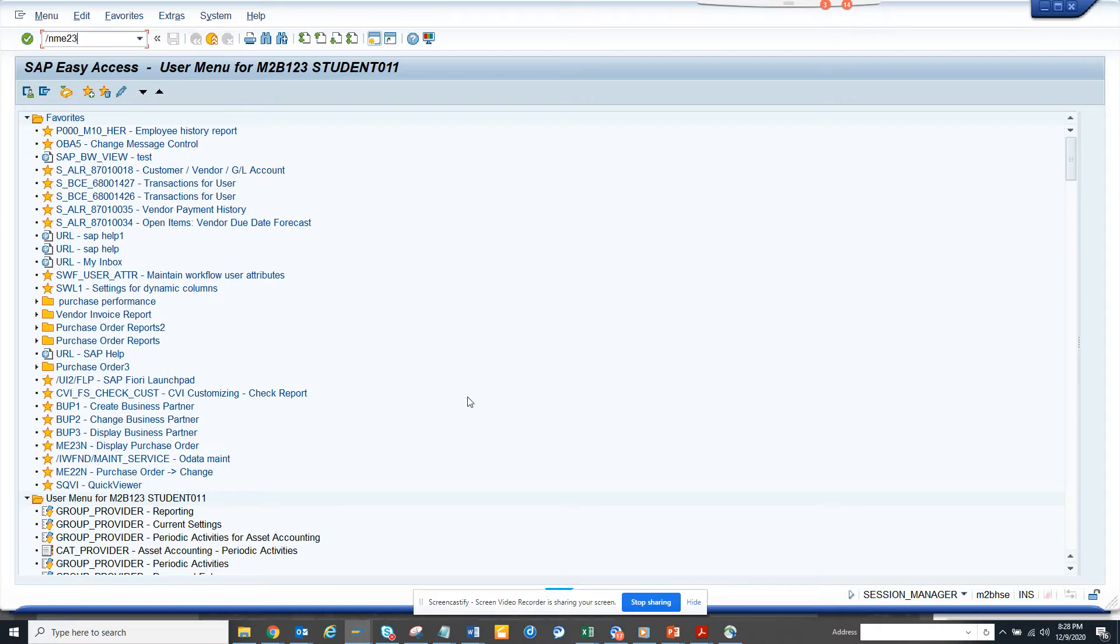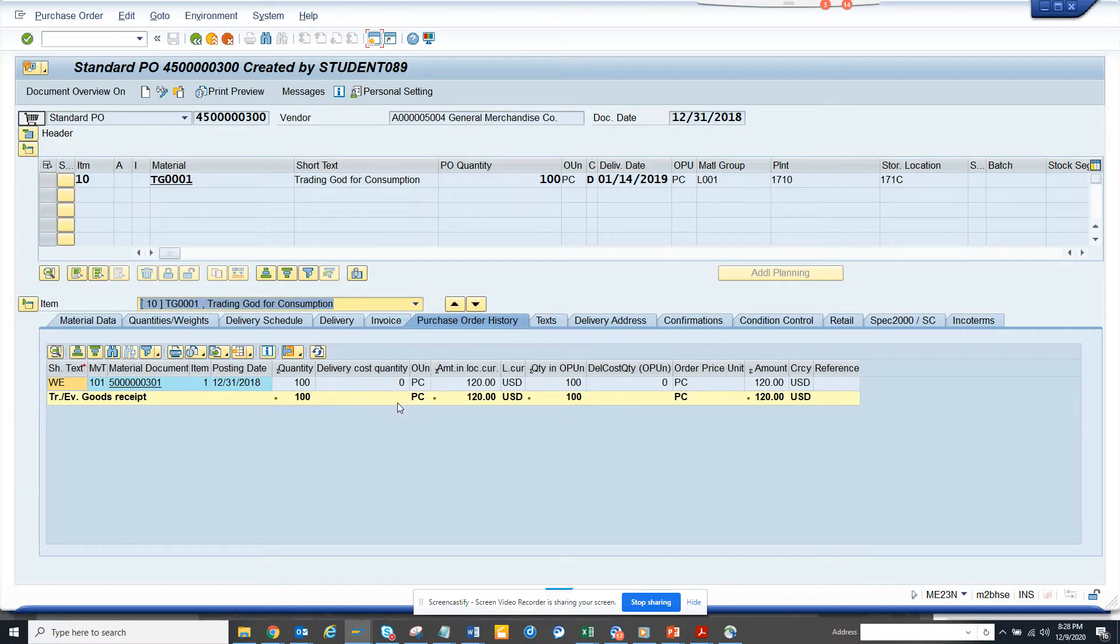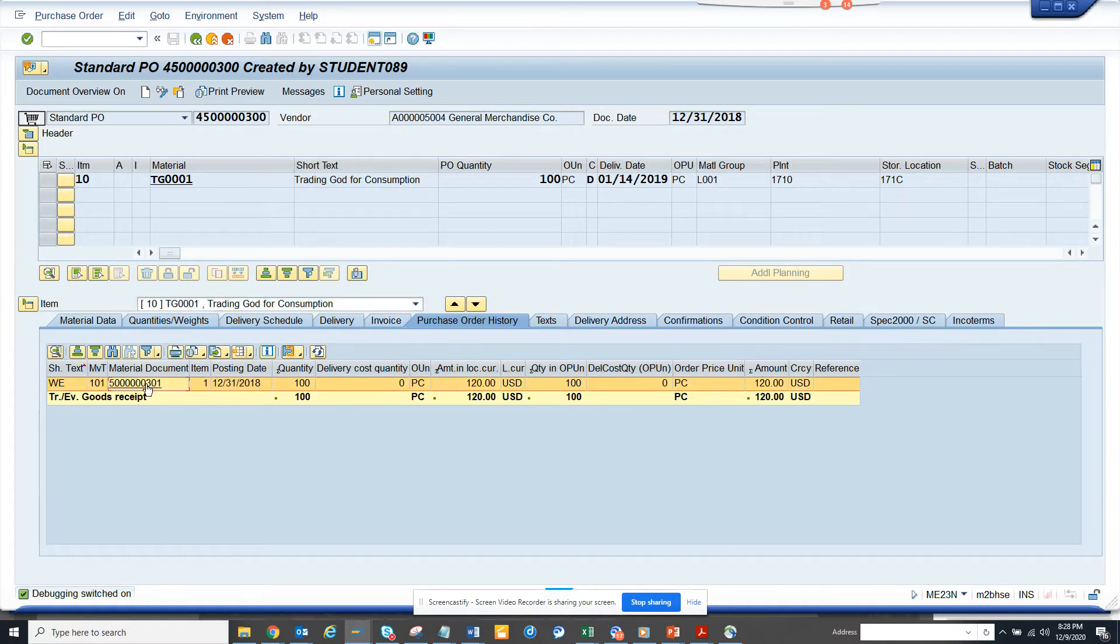First go to ME23 and this is a small example I'll show. The first thing is suppose this is the purchase order and I want to go to the material document which is the goods receipt. But here what I want to do is it needs to stop at a particular program.